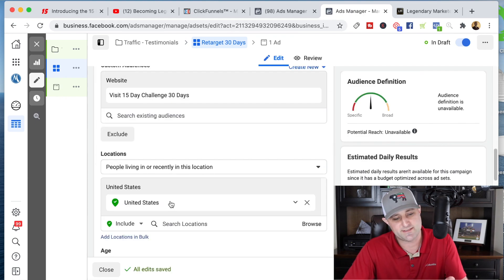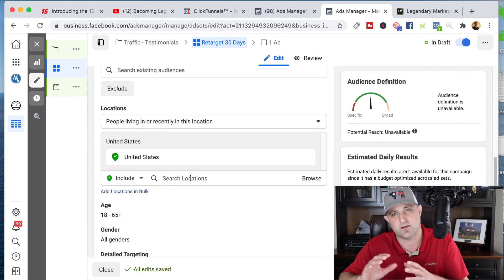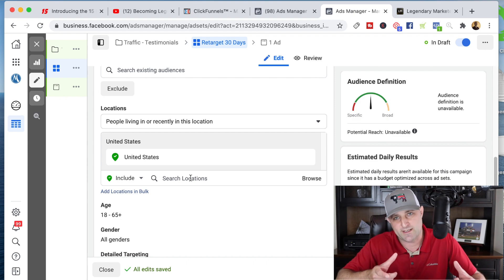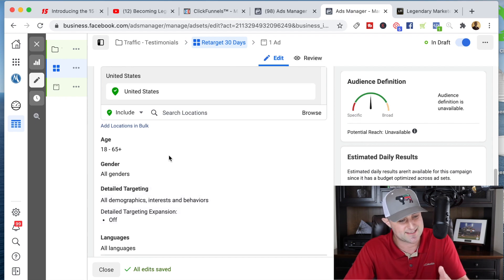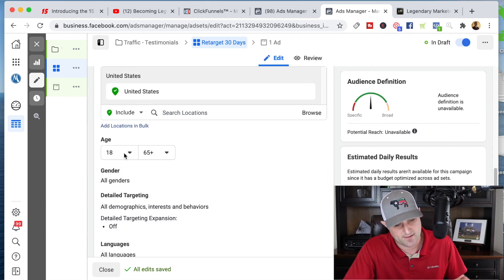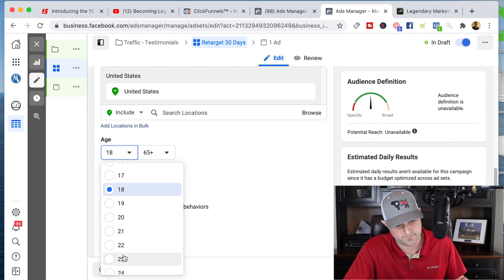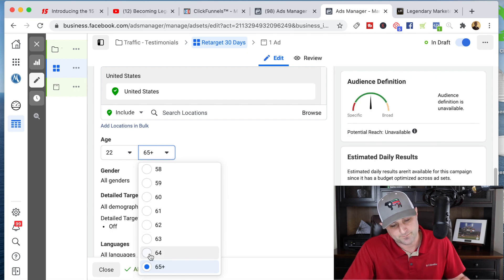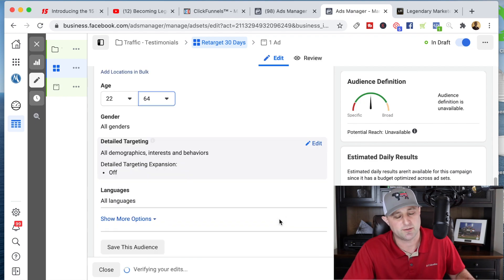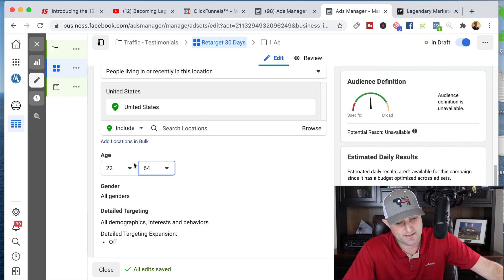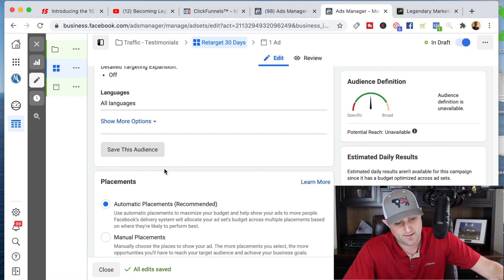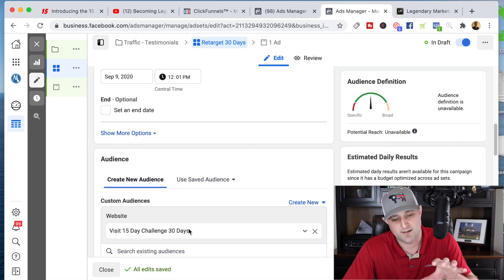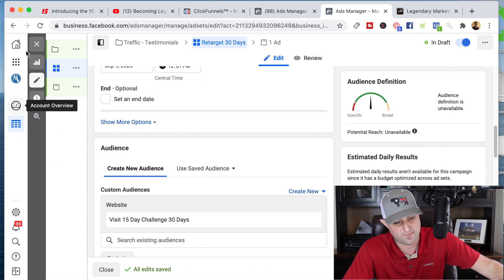I'm only going to want people from top-tier countries — in this case, only the United States. So if someone found my content on YouTube from India and comes over to my site, I won't retarget them. I'm only going to retarget people from the United States. I can change the ages — usually I'll do like 22 to 64, because someone who's 80 years old is probably not going to be a good fit. I'll use automatic placements. That's pretty much all you have to do for the ad set, because we're telling Facebook to serve these ads to people who are in that audience we created based off that pixel.